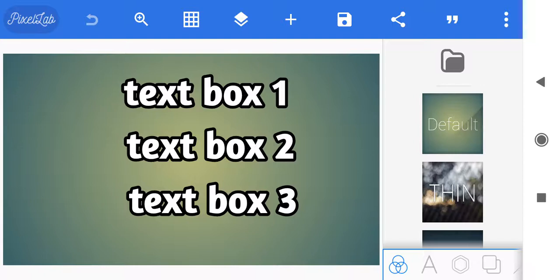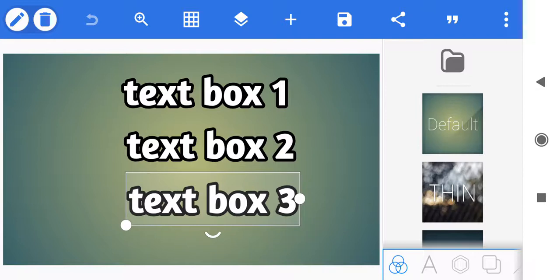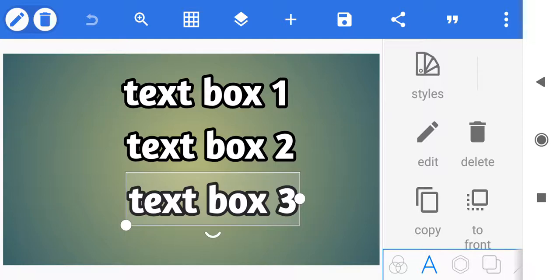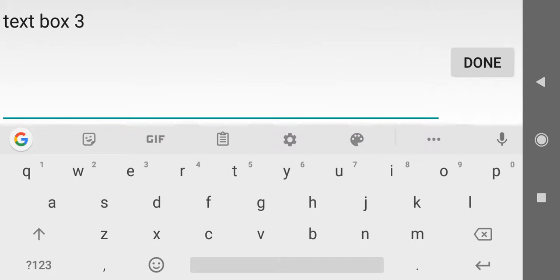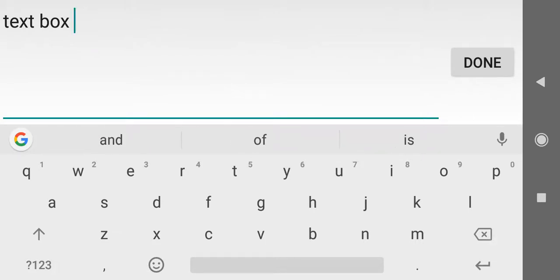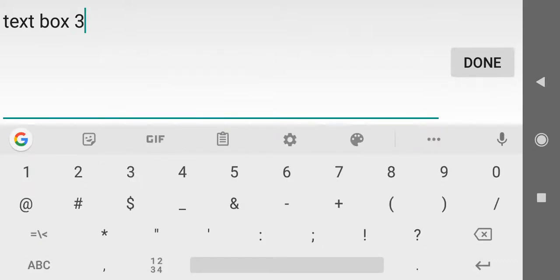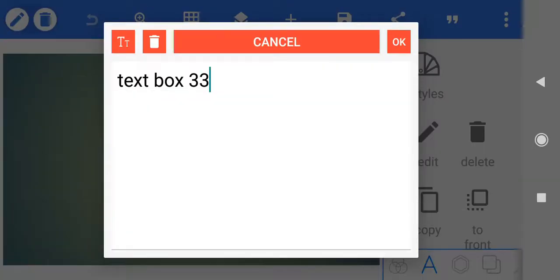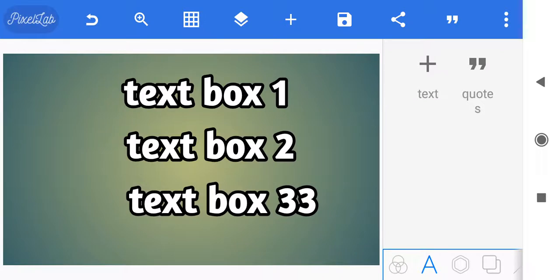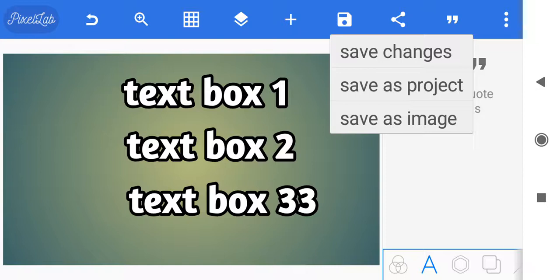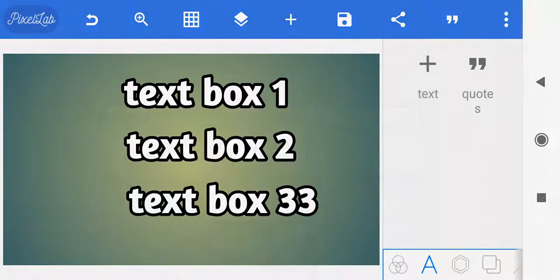Now you can do some more editing. One thing to note: if you add a picture to this you will not be able to save it as the same template — you'll have to save it as a new template. Let's go into text box 3, highlight the text box, click the A in the lower right hand corner, click edit, and change text box 3 to text box 3-3 just as an example. I've changed it — now if I click on the floppy disk icon I can save the changes. We're just going to save the changes, not save it as a new project. Saving is done.